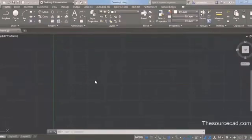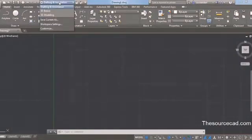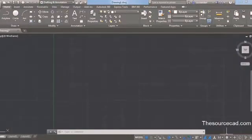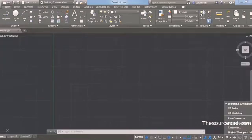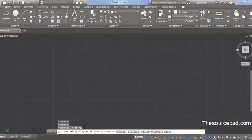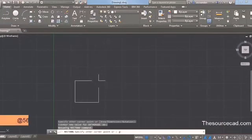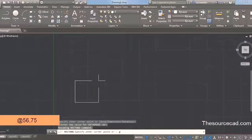Make sure you are in the drafting and annotation workspace. If you are not in this workspace, switch it from the drop-down menu. You can also switch your workspace from the gear icon — click on it and select drafting and annotation workspace if it is not already selected. Once you have made the selection, select the rectangle command from the draw panel.